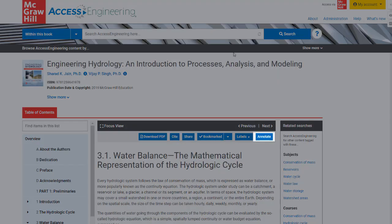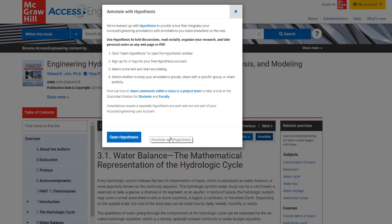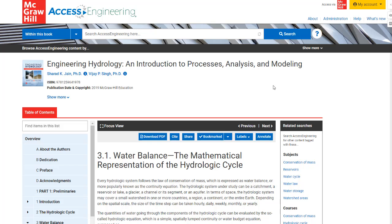Annotations and highlighting are also available using the third-party open source tool Hypothesis. Open the Hypothesis toolbar to add or view annotations for this content, or link over to their website to manage annotations across any digital resource. Now you're ready to start organizing your Access Engineering content using the personal account features.